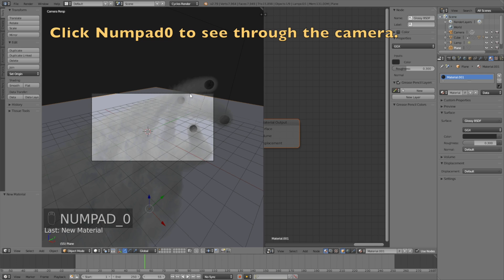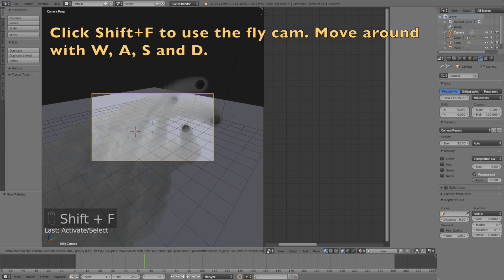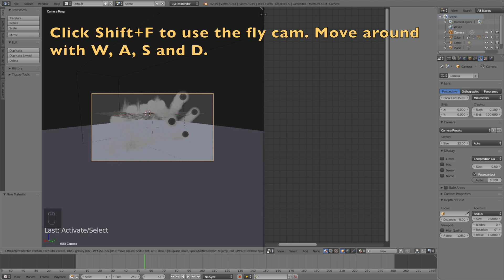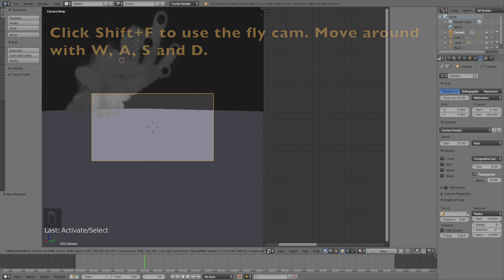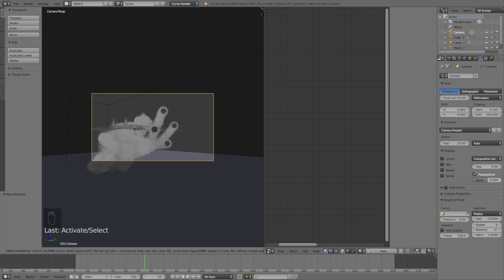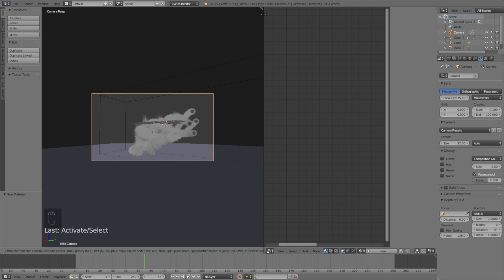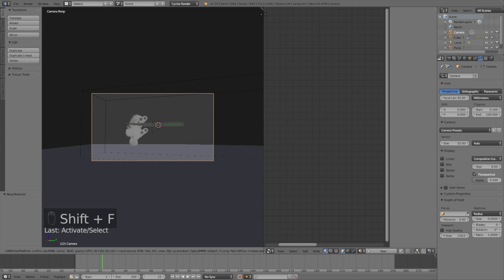Okay, so let's see through the camera. So click Numpad 0 to see through the camera and click Shift+F to use the fly cam. And then move around with W, A, S, and D just like in a video game on your computer.